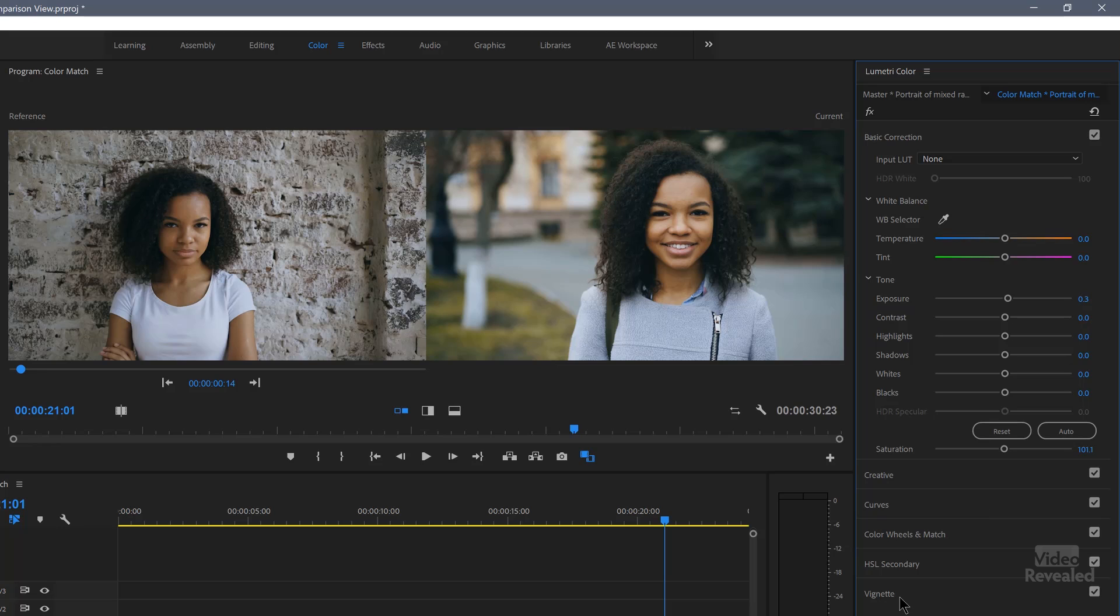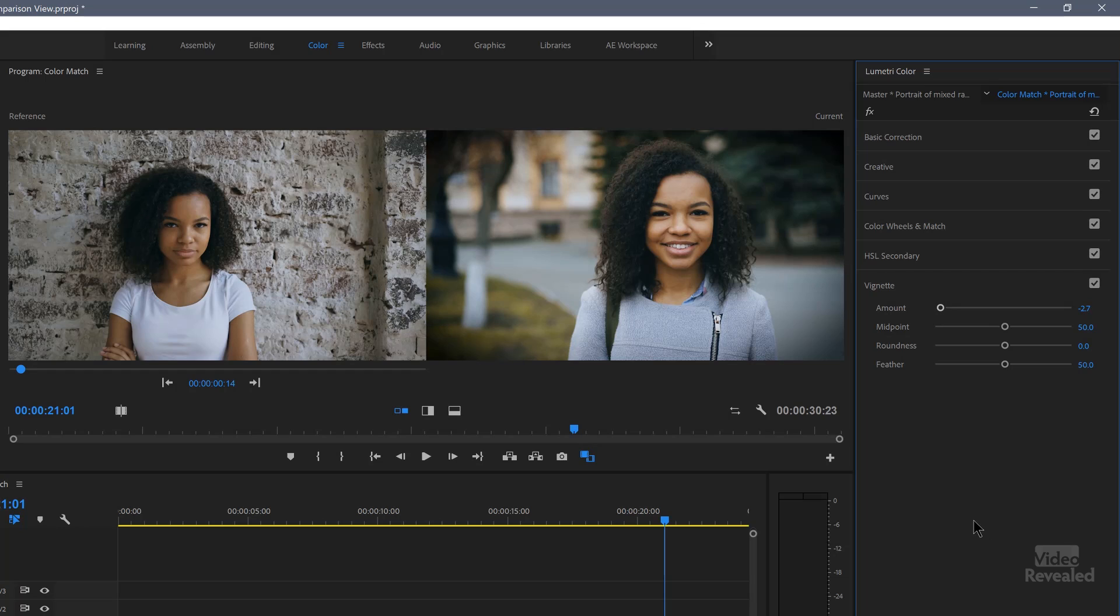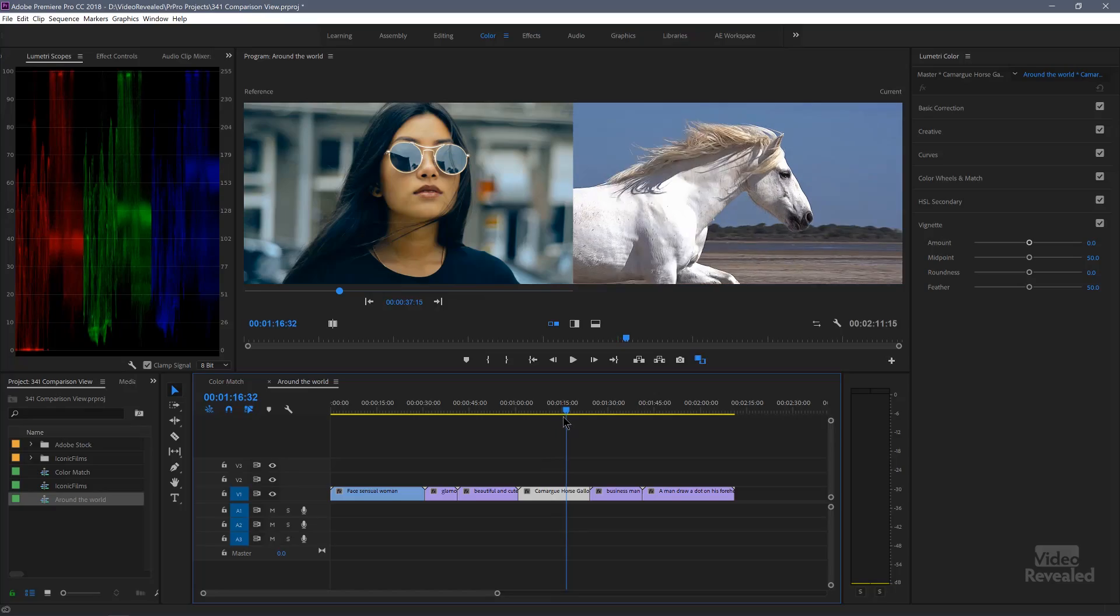You could even go as far as to add a vignette to this now and it looks completely different from the left. So there are no restrictions. You got the color match and then you've got ways to tweak it. Let's go look at a few more examples.